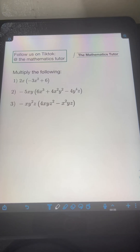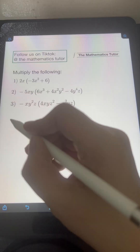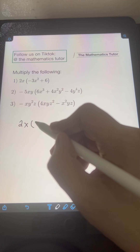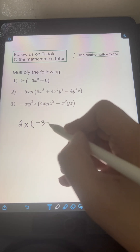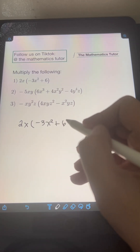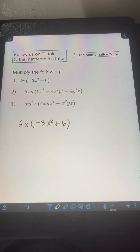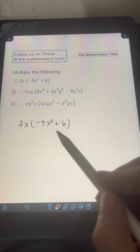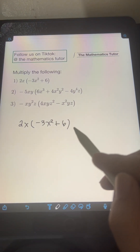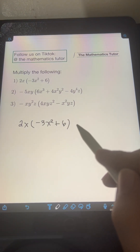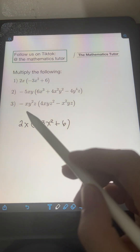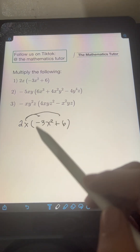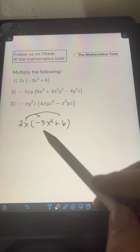Let's try to solve this problem. Let's start with number 1: 2x times the quantity negative 3x squared plus 6. We need to multiply a monomial by a binomial, so we must apply the distributive property. This means we can distribute the monomial to every term of the binomial.